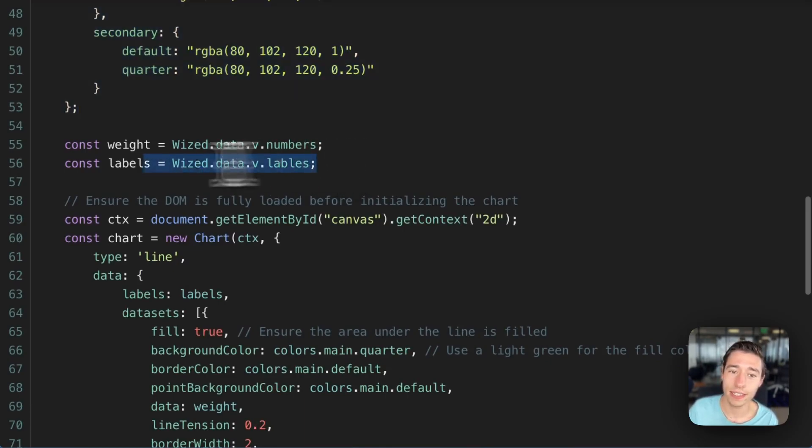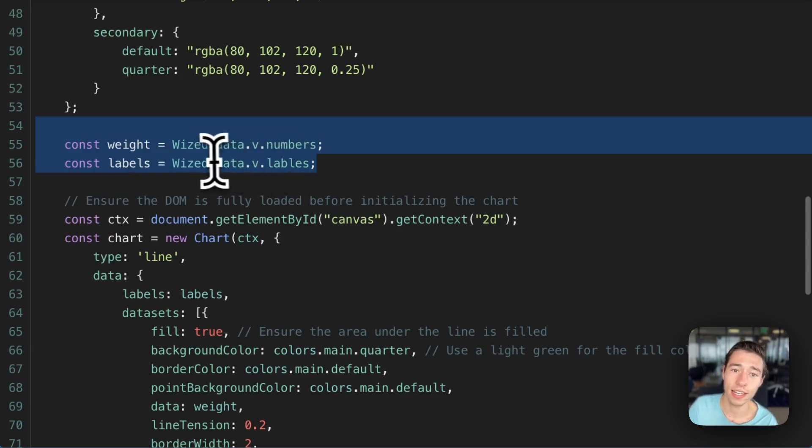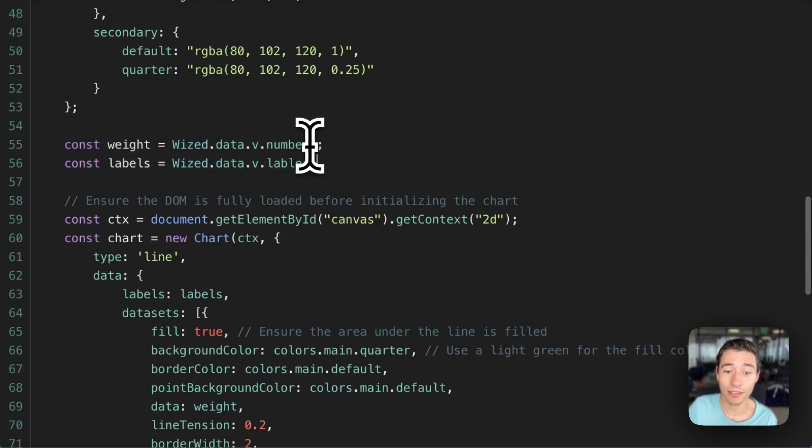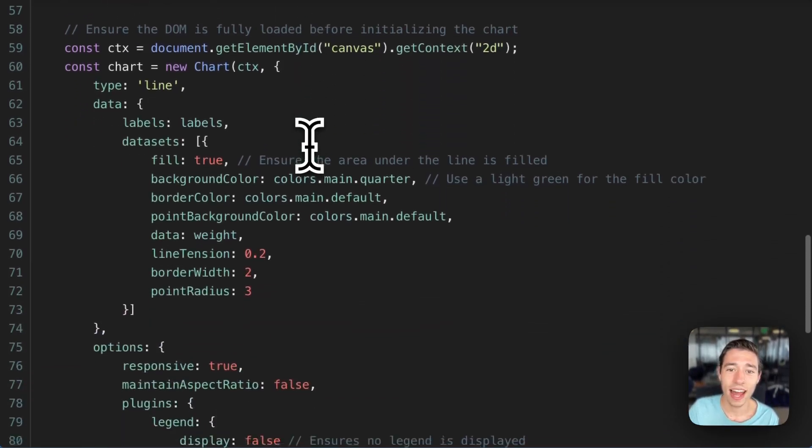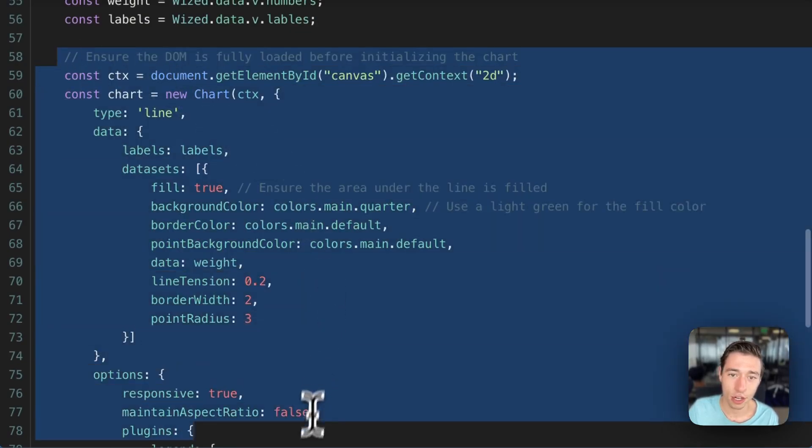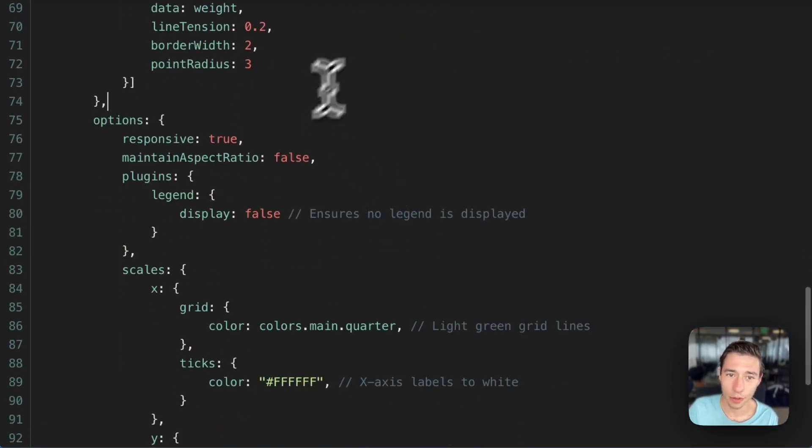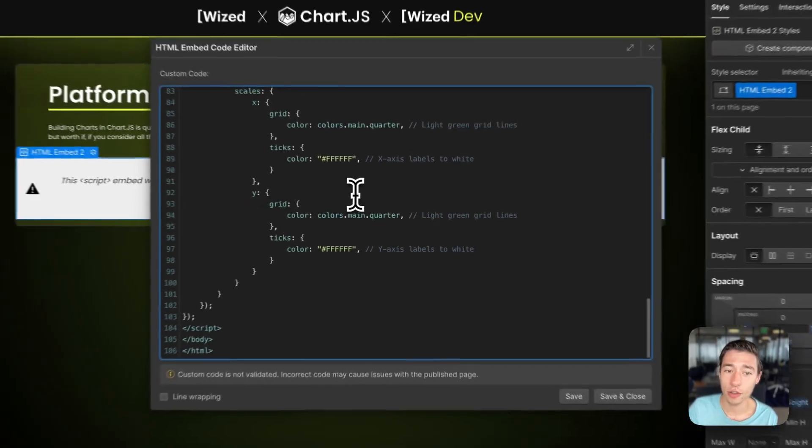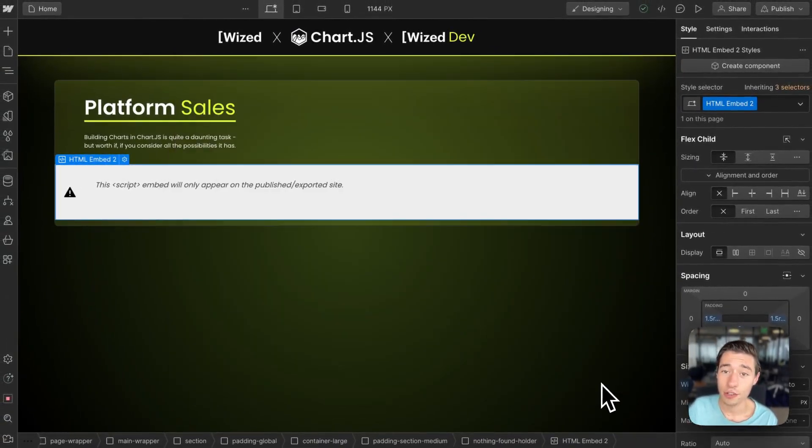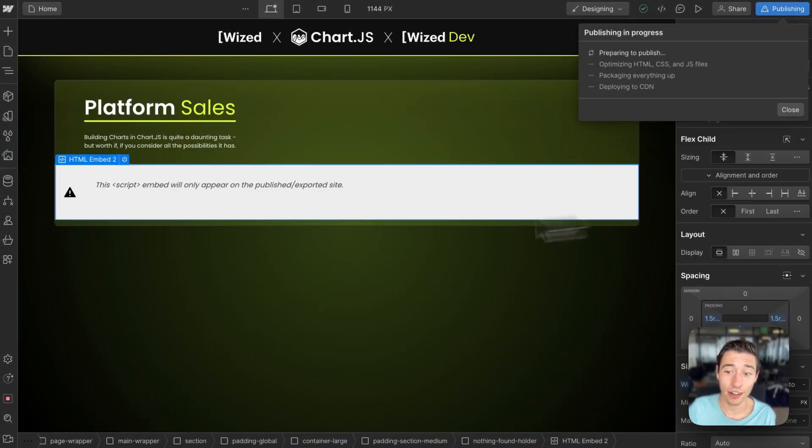And then we're setting the data of the chart in here and it comes from Wized variables using Wized JavaScript API. I'll be going into more details on how to use that. And then right here, we're just going to create the chart and we're going to set all the parameters for the chart. So that is the HTML embed for Chart.js.